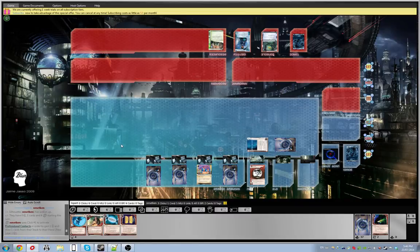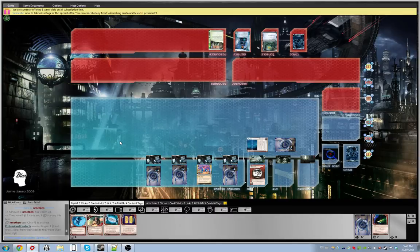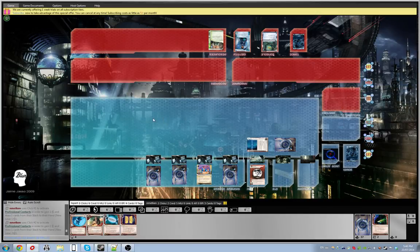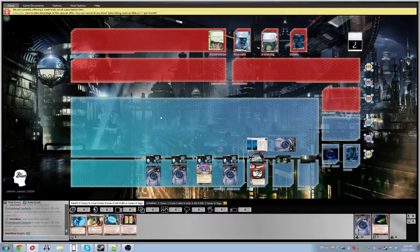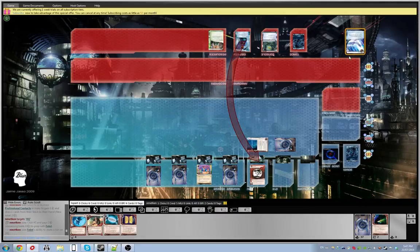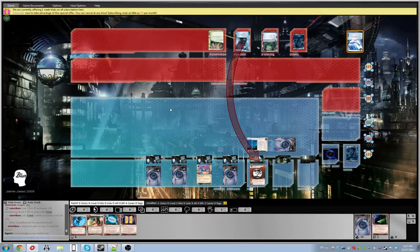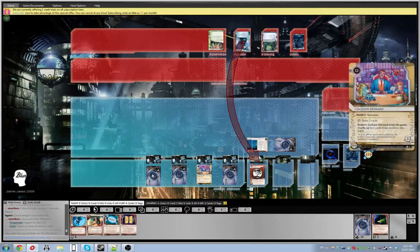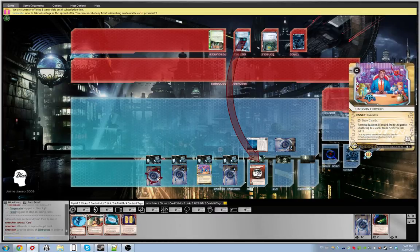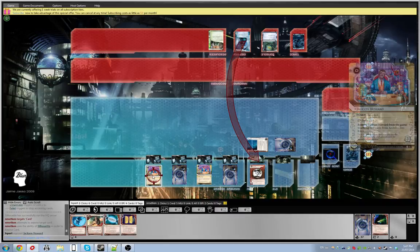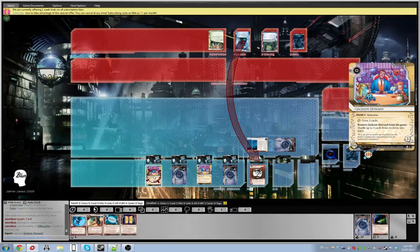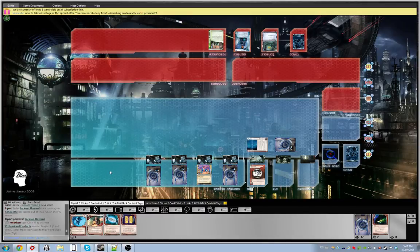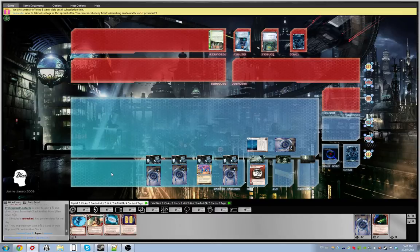So hopefully hitting the Psychic Field earlier has scared him a bit to be more careful with his ability. What is that? Feint? Okay. Alright, so he's going to expose one card. Expose the Jackson Howard. Awesome. And he Pro Contacts for his last click.